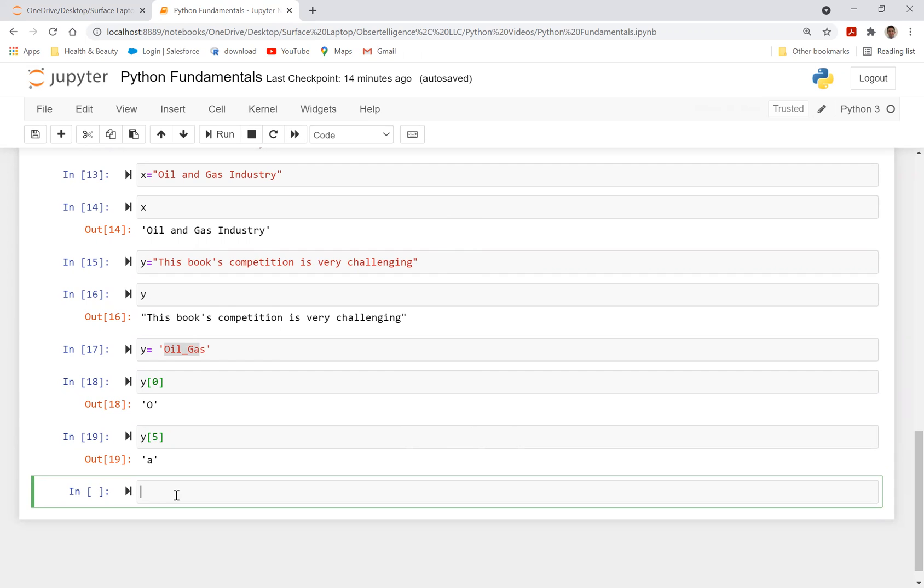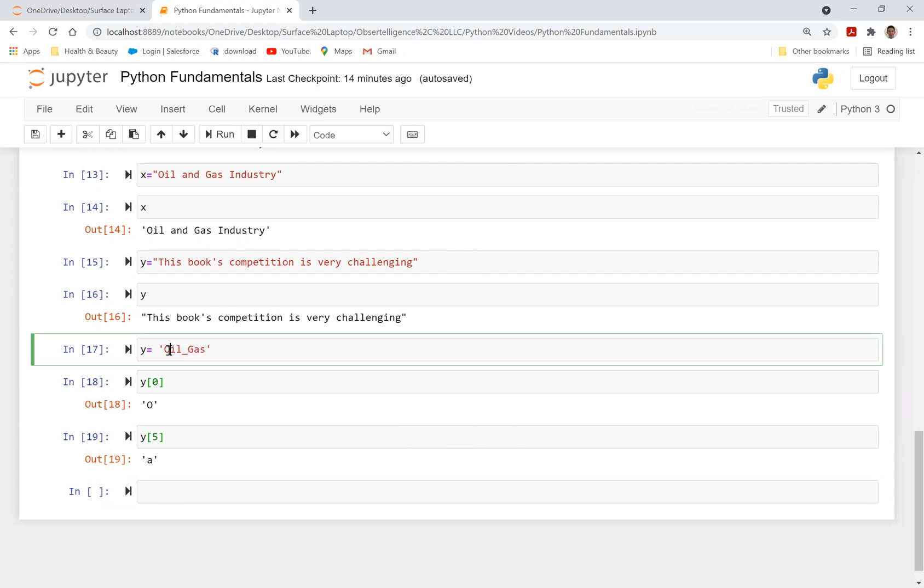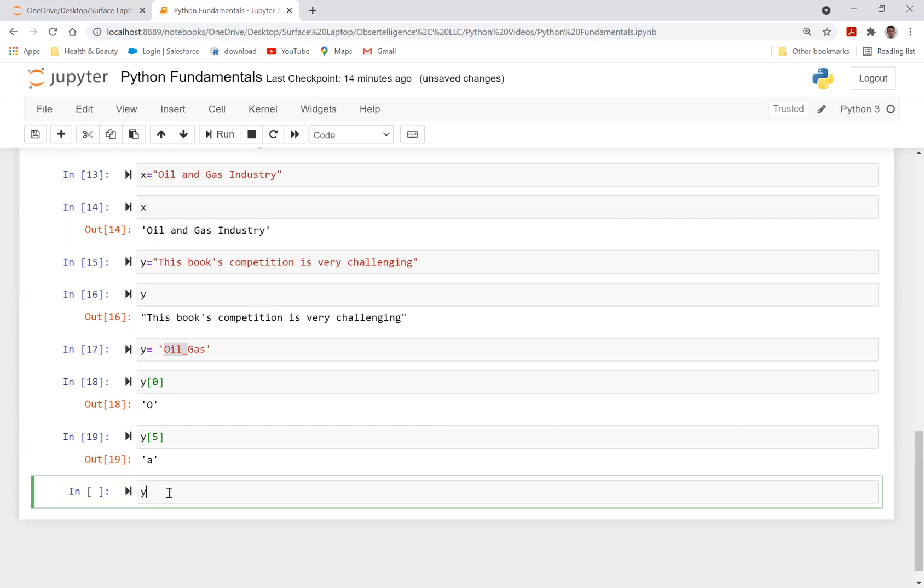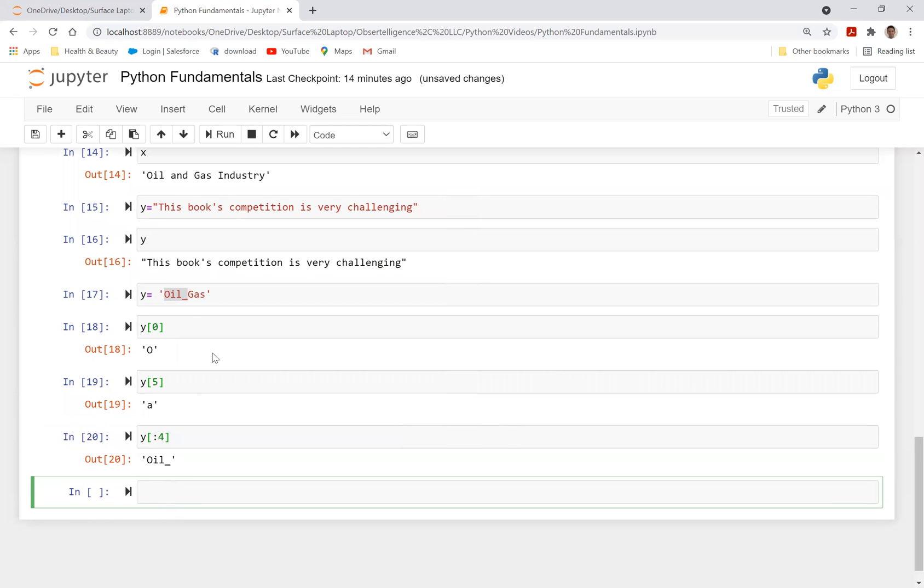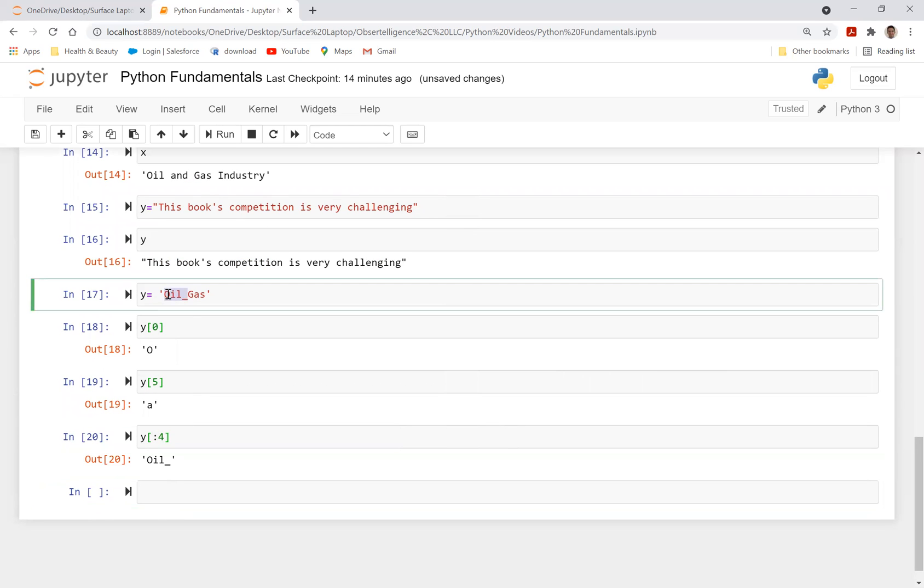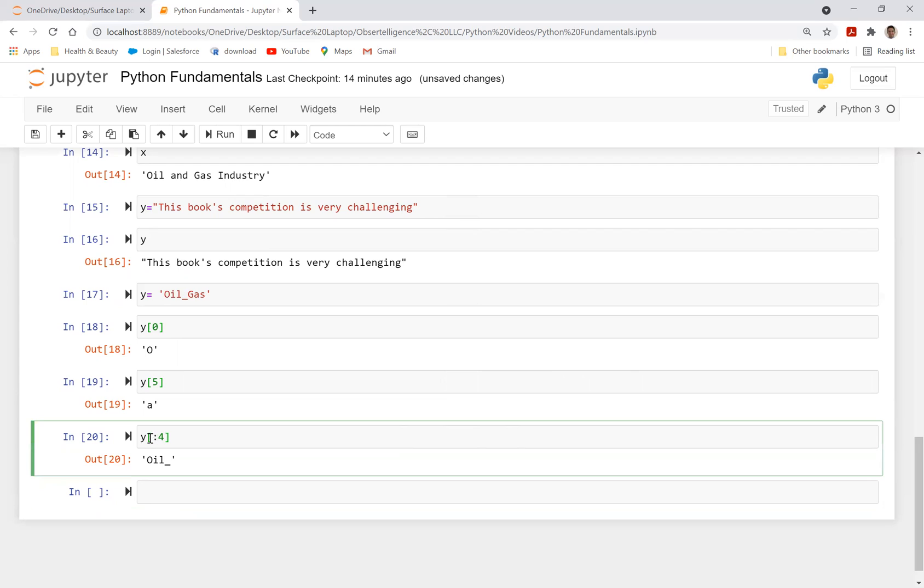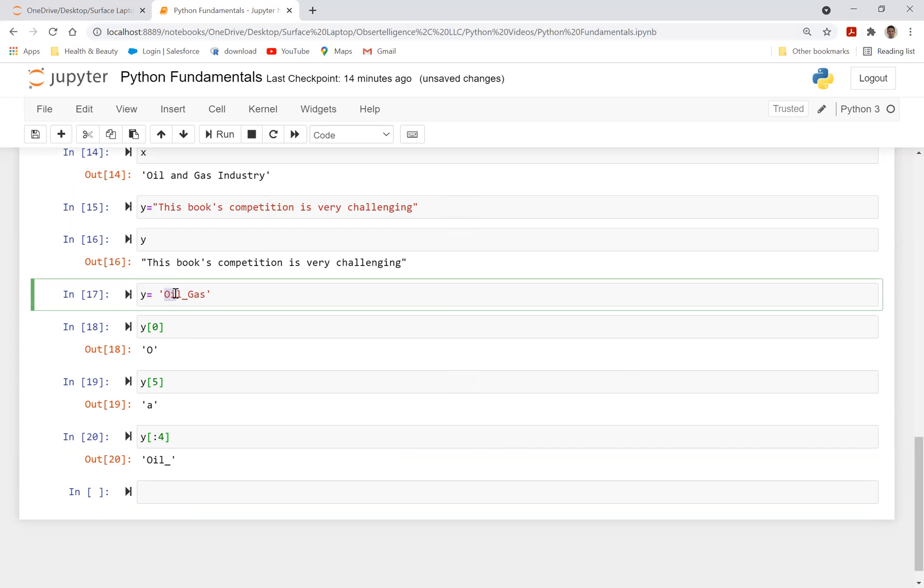You can also do, for example, you want the first four indexes. You can do y, you can do a colon, and then do four. It just means when you don't put anything here, it just means you start with zero. So we got zero, one, two, three, and then excludes the fourth one. So it excludes the fourth one, just remember that. That's very important.